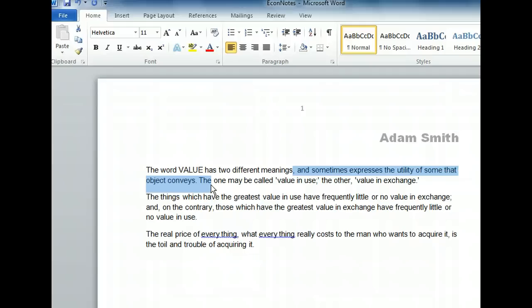Now that we have a selection, we can simply type to replace it. A colon would make the sentence clearer, so type one now to replace the selection.